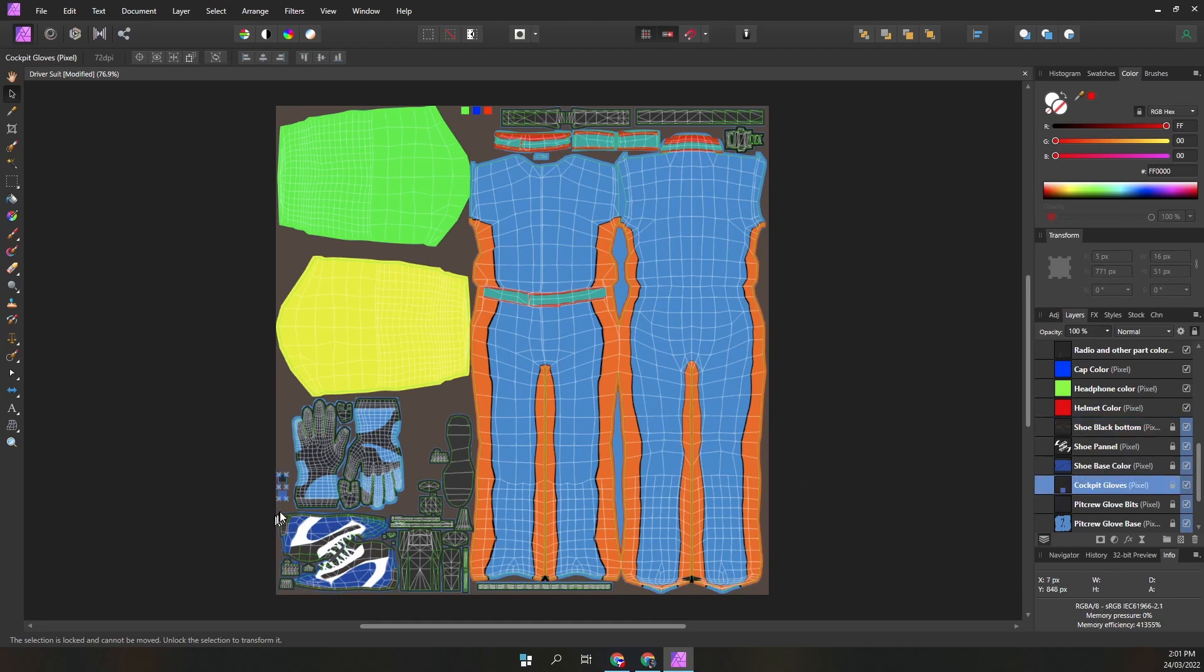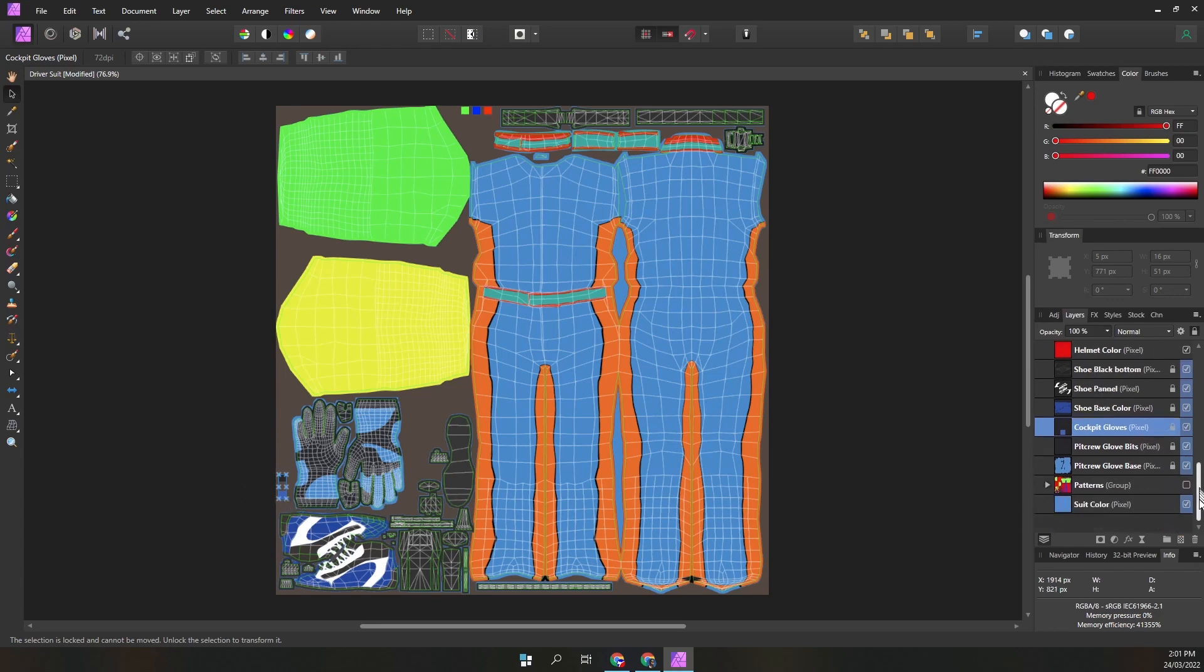The next layer is a box that controls the color of the driver gloves. The next two layers are the pit crew gloves, a base color and overlay panel.